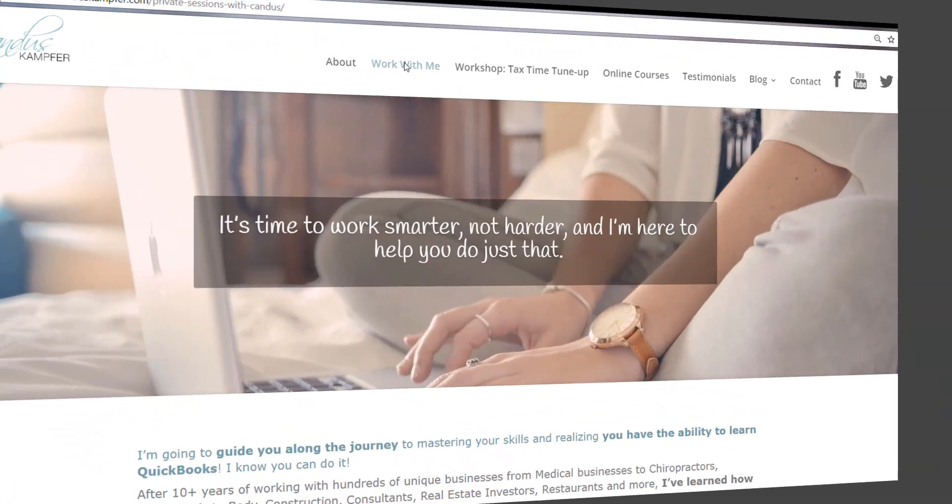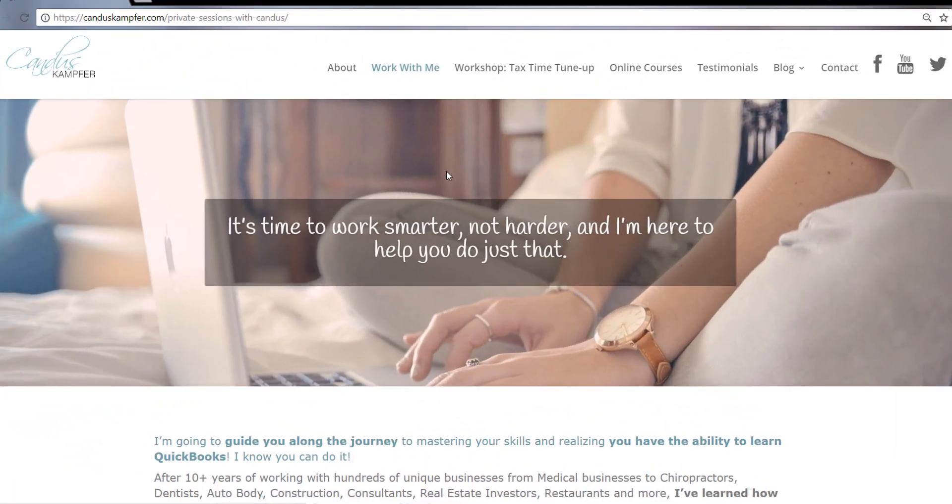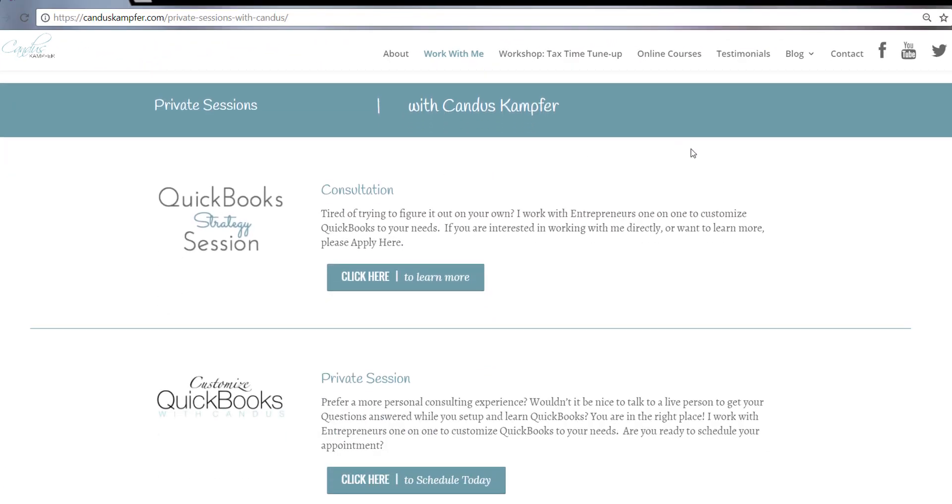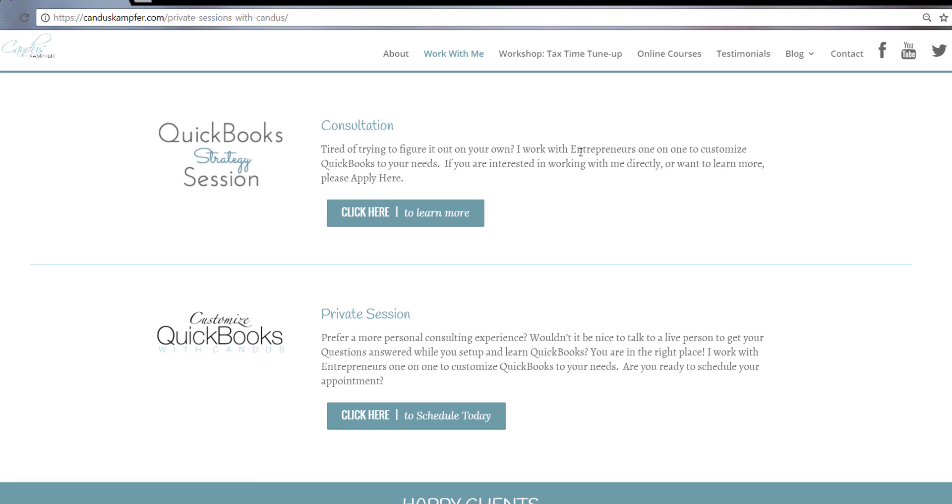And if you need help cleaning up your QuickBooks or fixing something and you want more of a private session, you don't need the full course, feel free to check out up above or down below. I'll have a link for my private sessions. Have an amazing day. I look forward to seeing you guys in the next tip. Bye-bye.